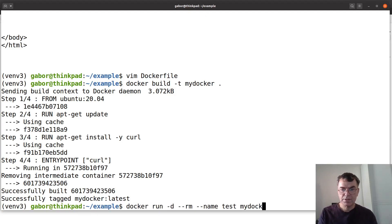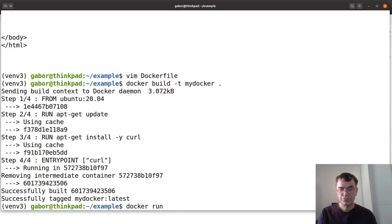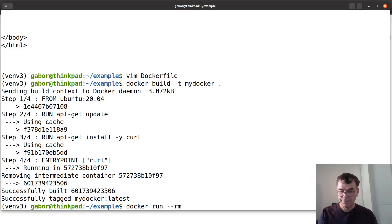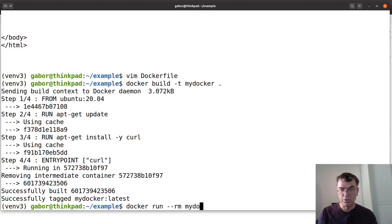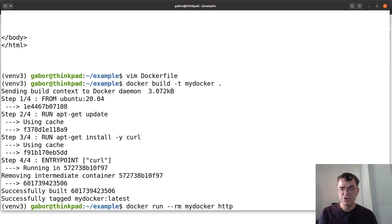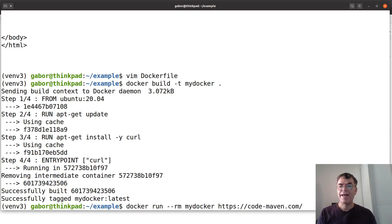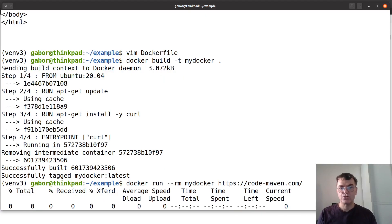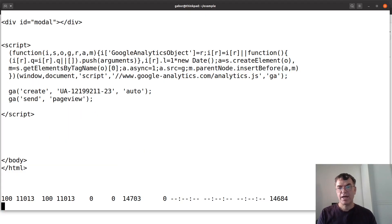Docker run minus minus RM. I don't need the interactive mode. I run my docker and I can provide https code-maven.com and this should work and this indeed works. Downloads the same content.